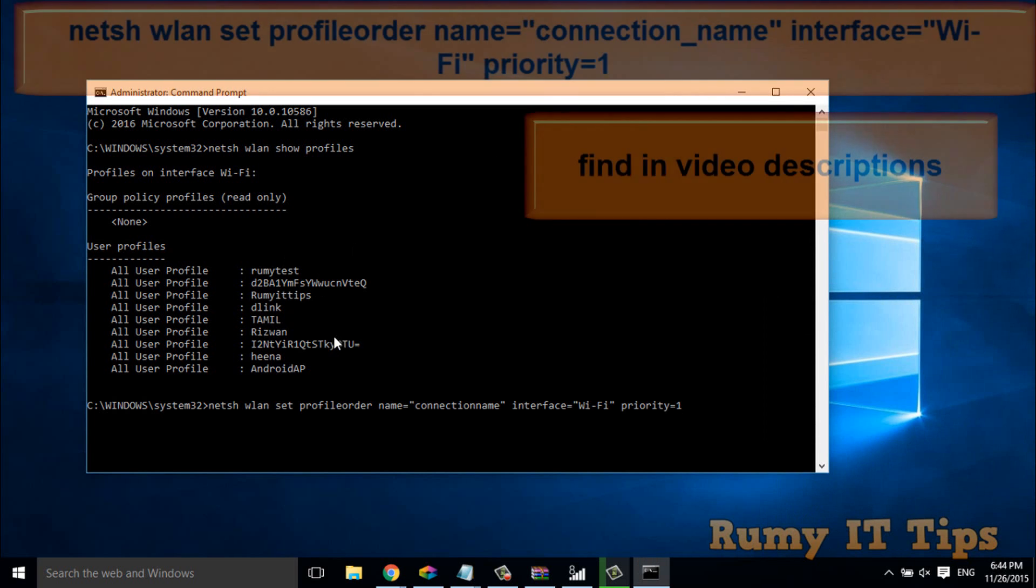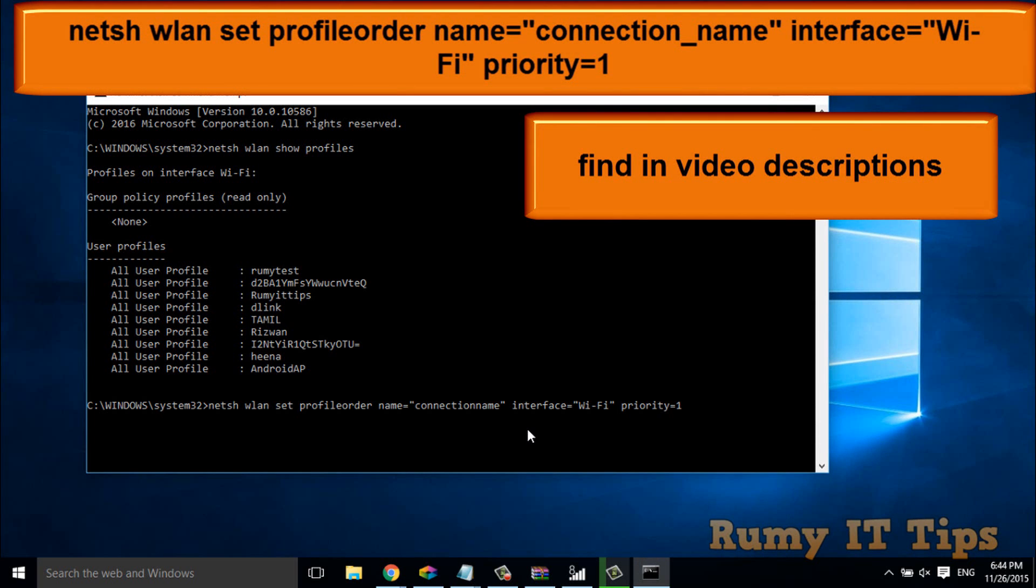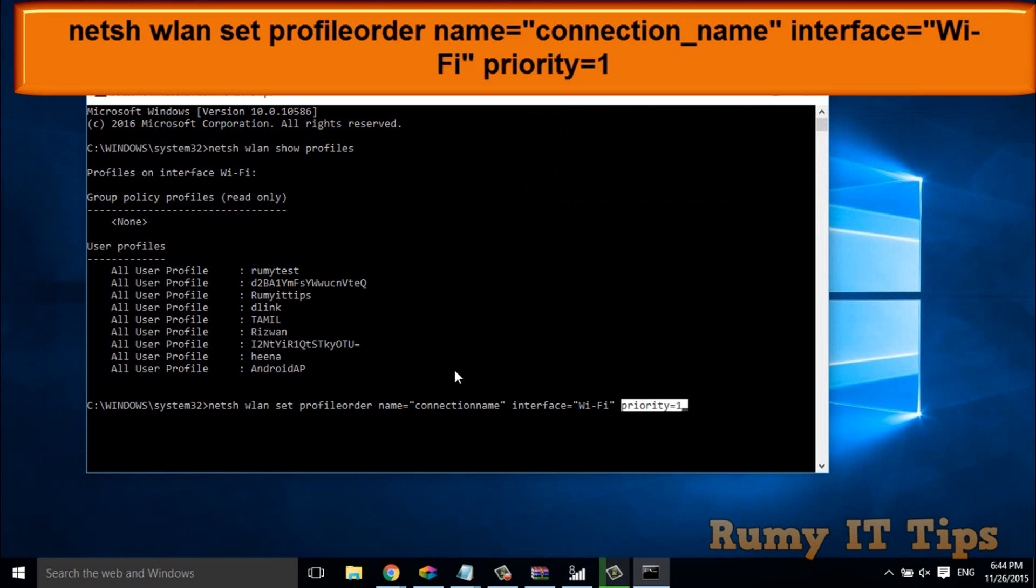You have to enter this command: netsh, priority whatever priority you want to provide, your interface name that you find here, it's Wi-Fi. Only one thing that you have to change here is whatever you want to add.